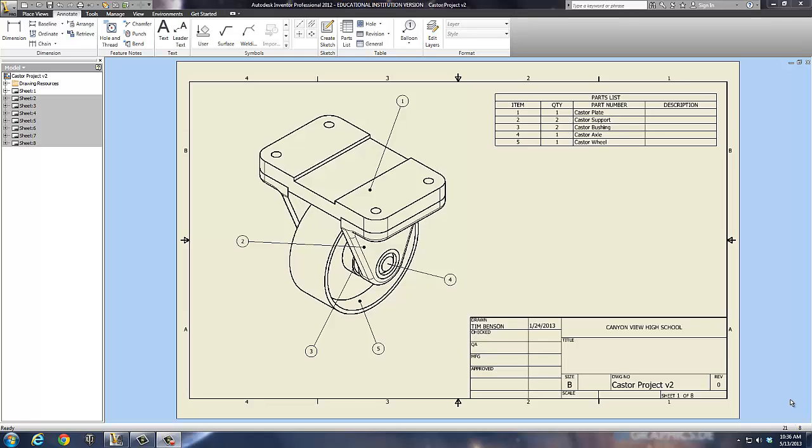Welcome back once again to our Inventors series. Right now we're going to talk about building a bill of materials or a parts list.